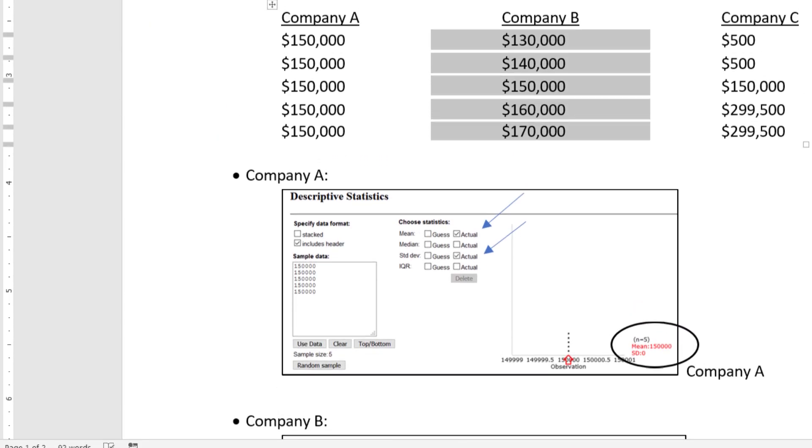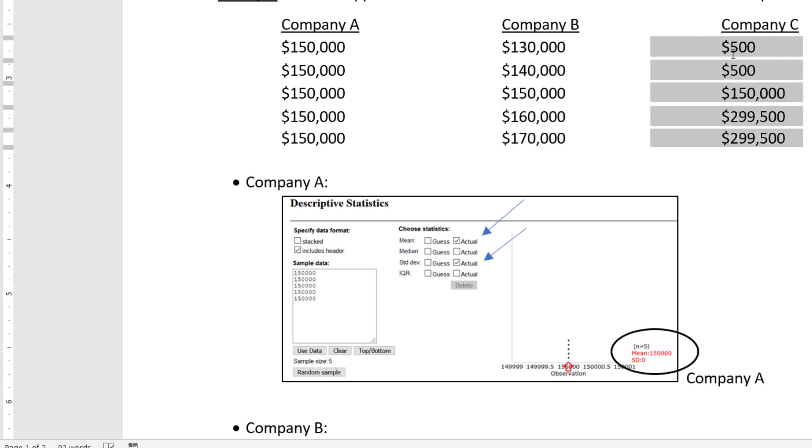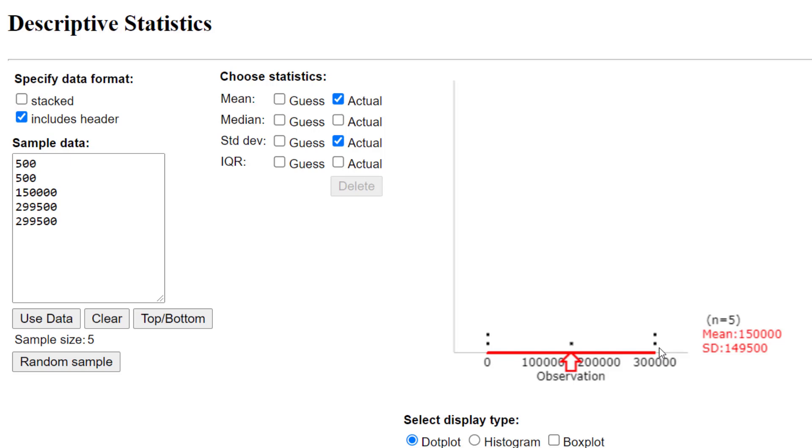Lastly, for Company C, we copy and paste the data or type the data in, then click Use Data. We see there are two salaries that are $500, two salaries that are above $299,500, and one salary right in the middle at $150,000.